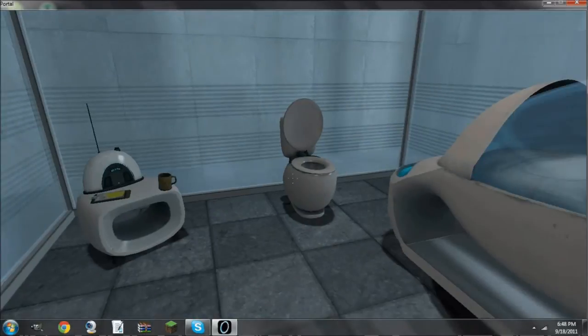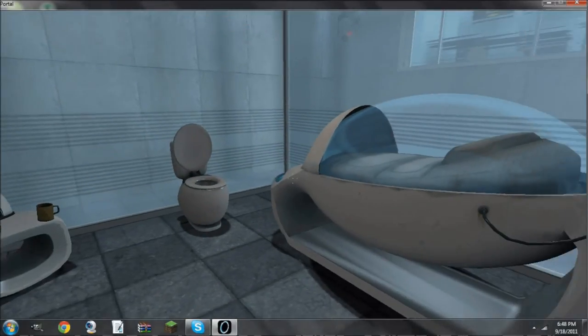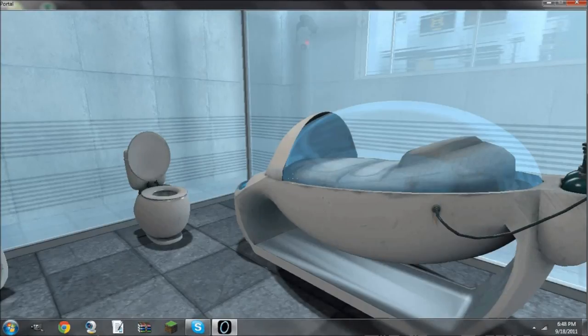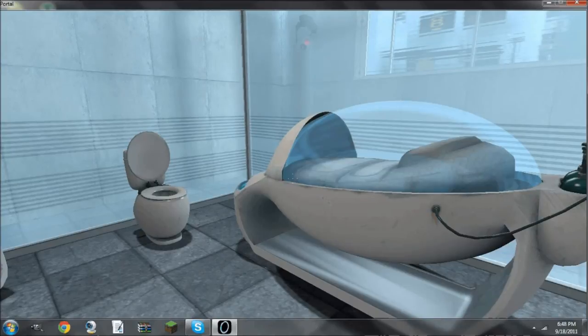Alright? So, go there now, go pick it up, and enjoy some free Portal goodness.